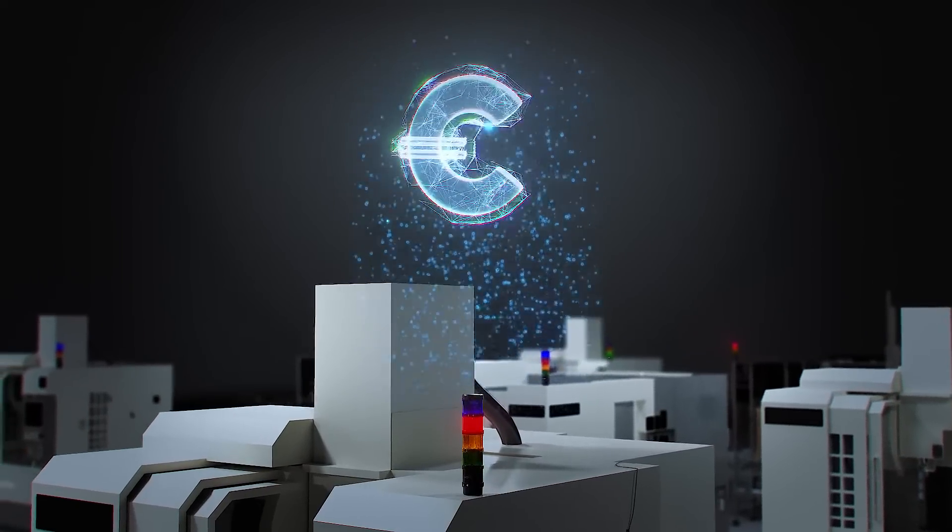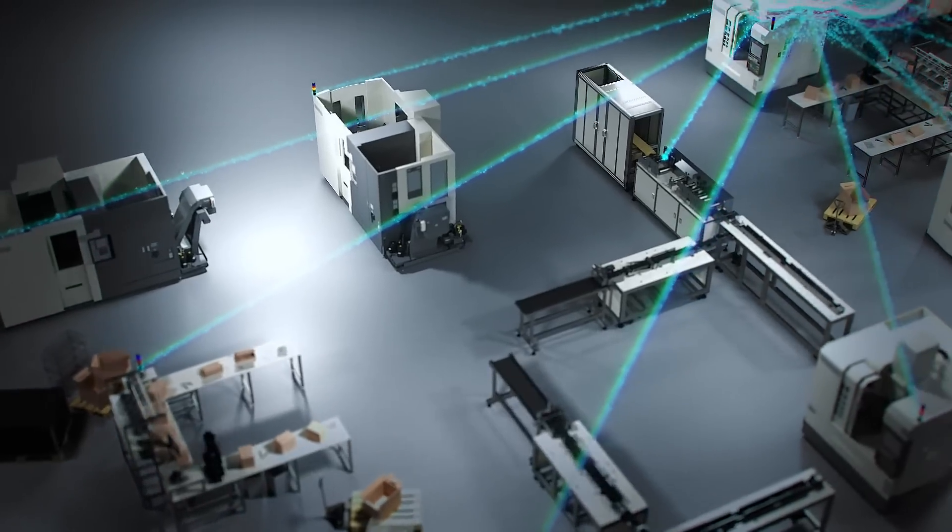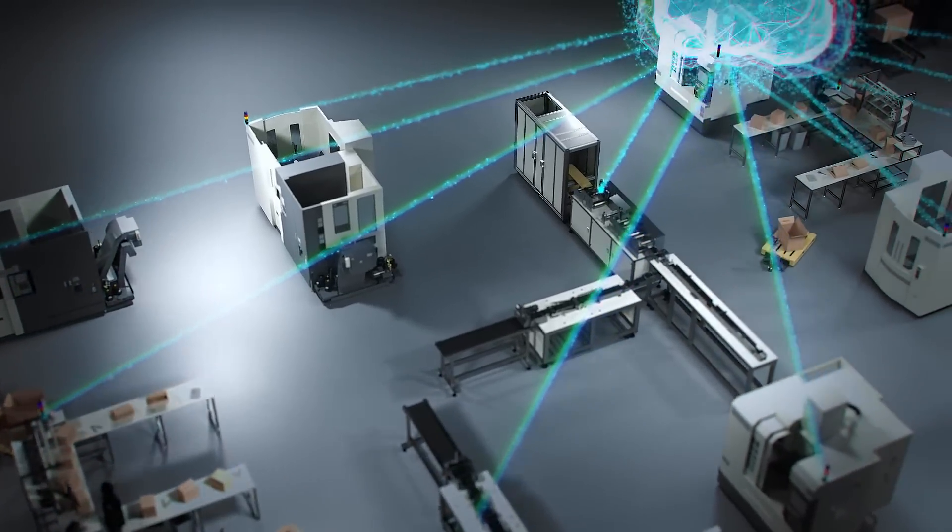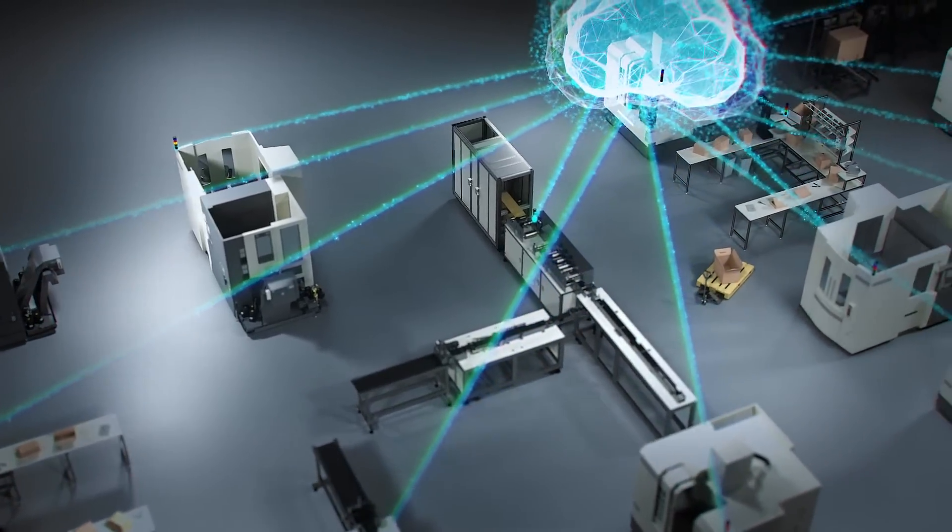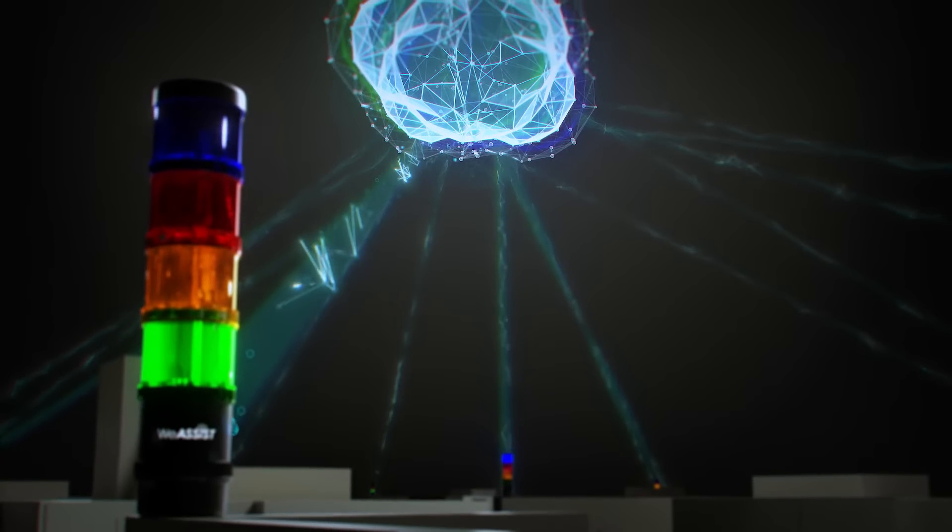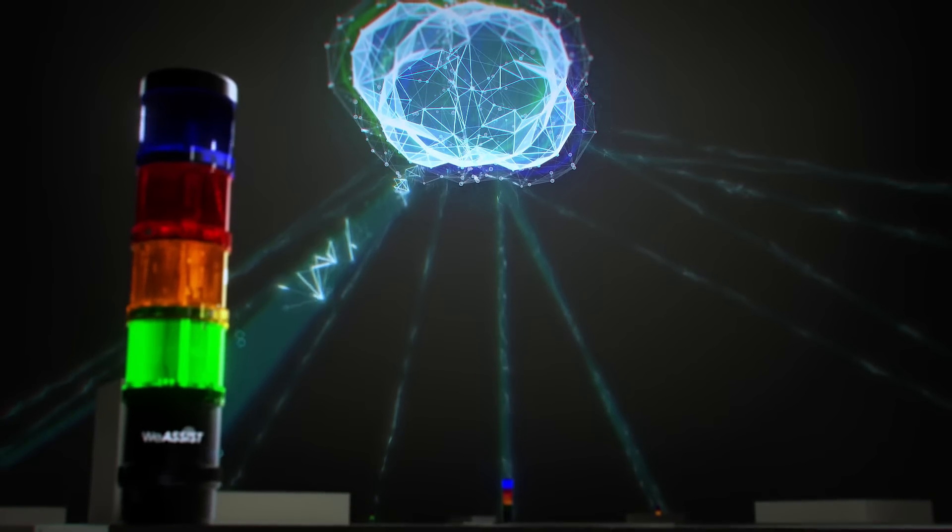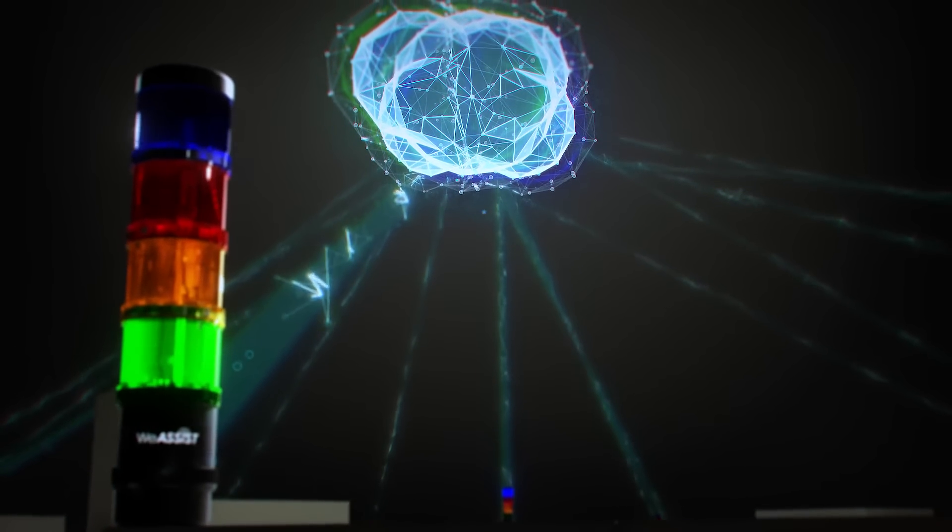By networking signaling devices, we enable information not only to be used locally, but also to be stored and evaluated and thus used to permanently increase productivity.